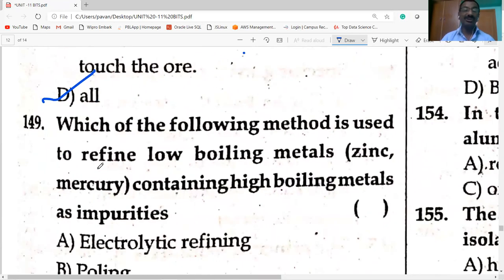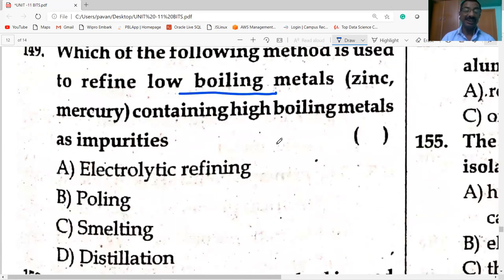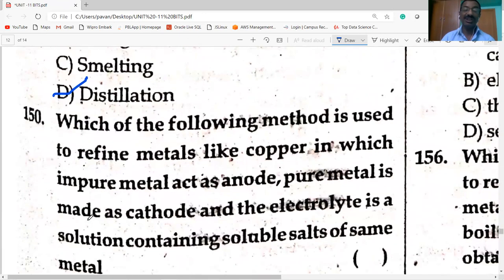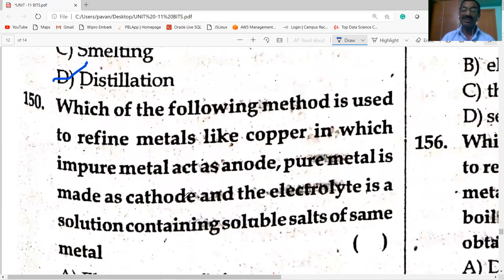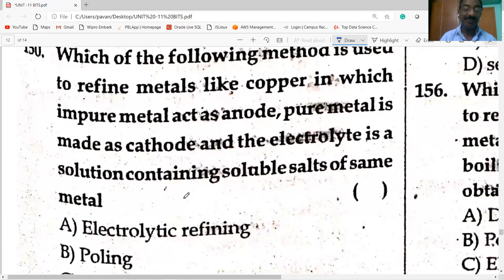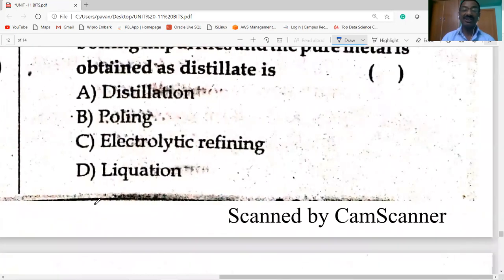Method used to refine low boiling metals containing high boiling metal impurities is distillation. Method used to refine metals like copper — impure metal as anode, pure metal as cathode, electrolyte is solution of soluble salts of same metal — this process is electrolytic refining.